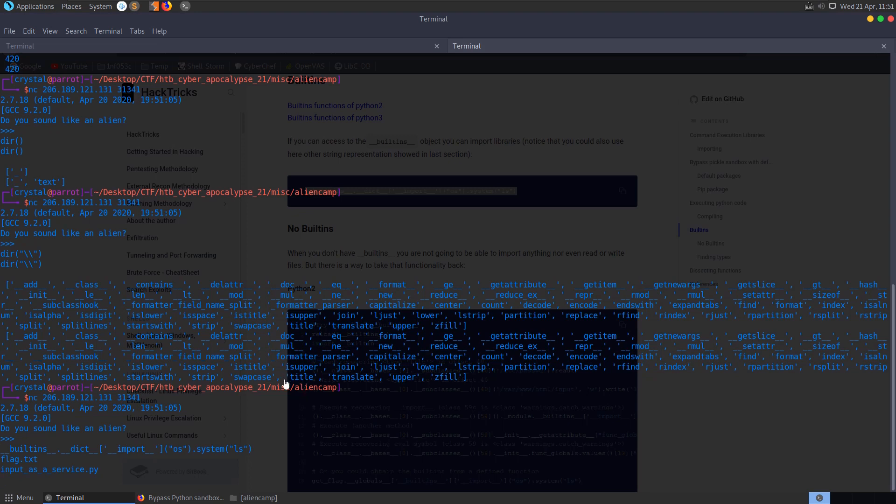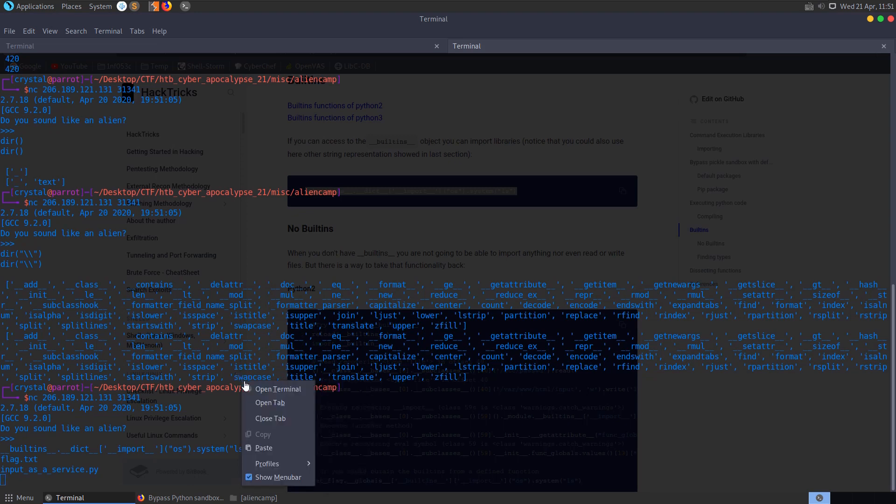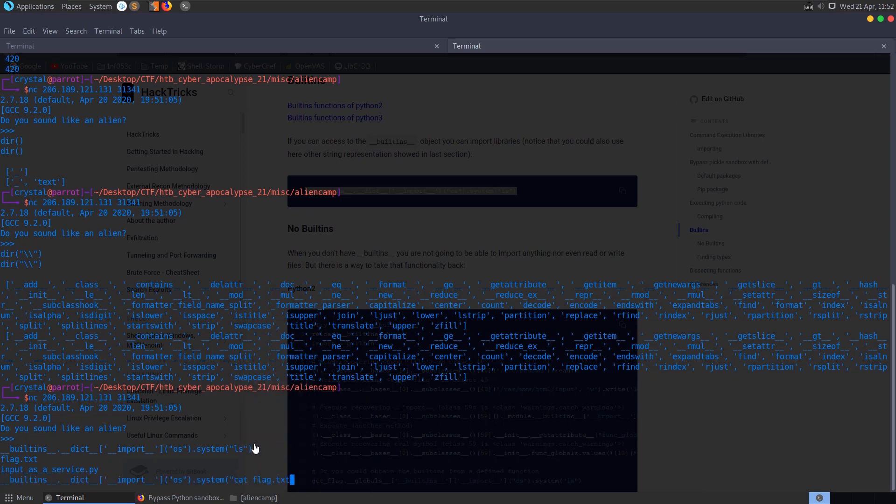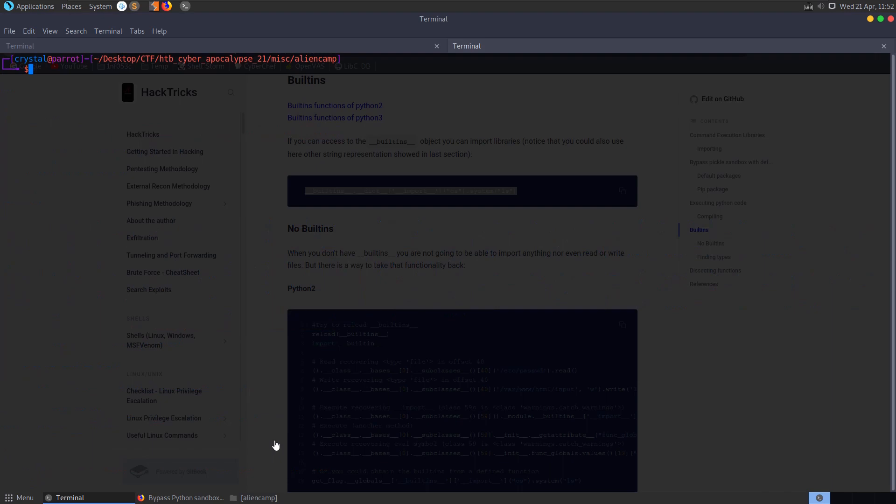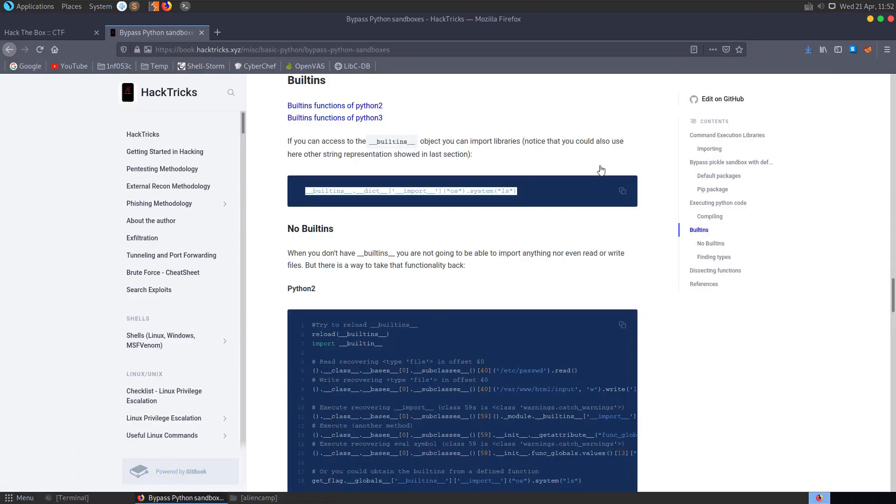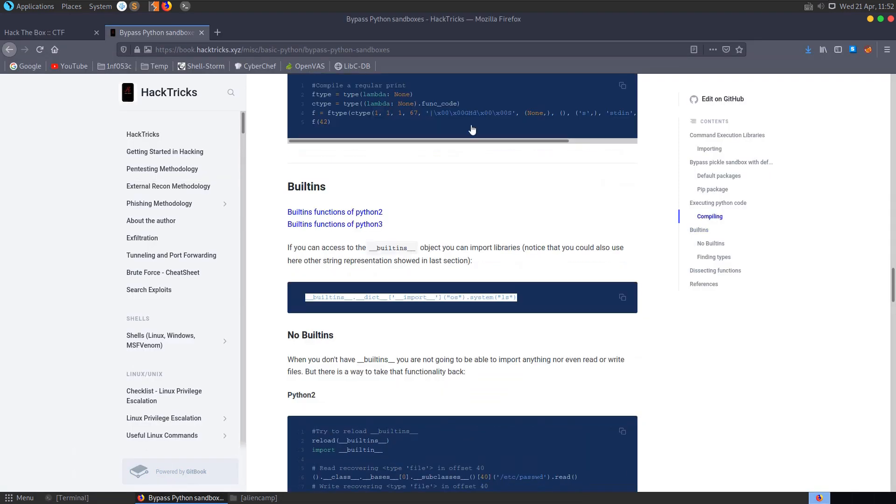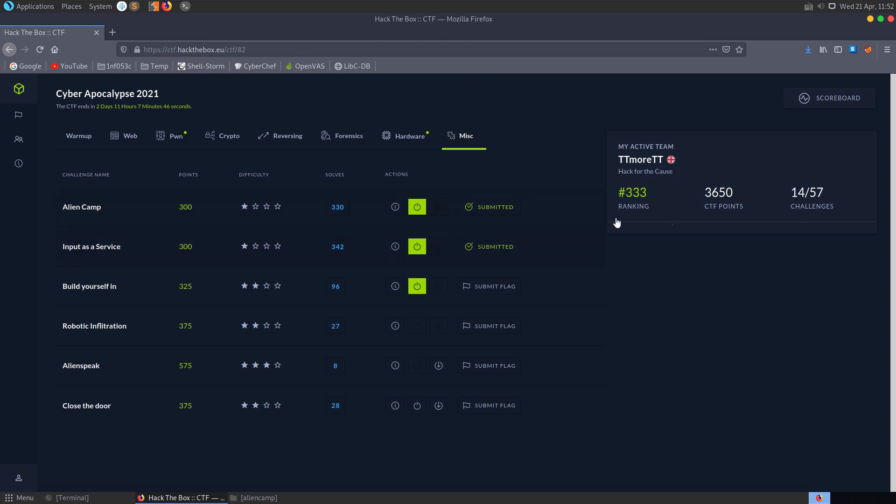We can just repeat the same thing then. Let's do that again, but this time let's cat flag.txt. And you'll see that we print out our flag. So that was a nice, easy Python jail to escape. And let's move on to the next one.